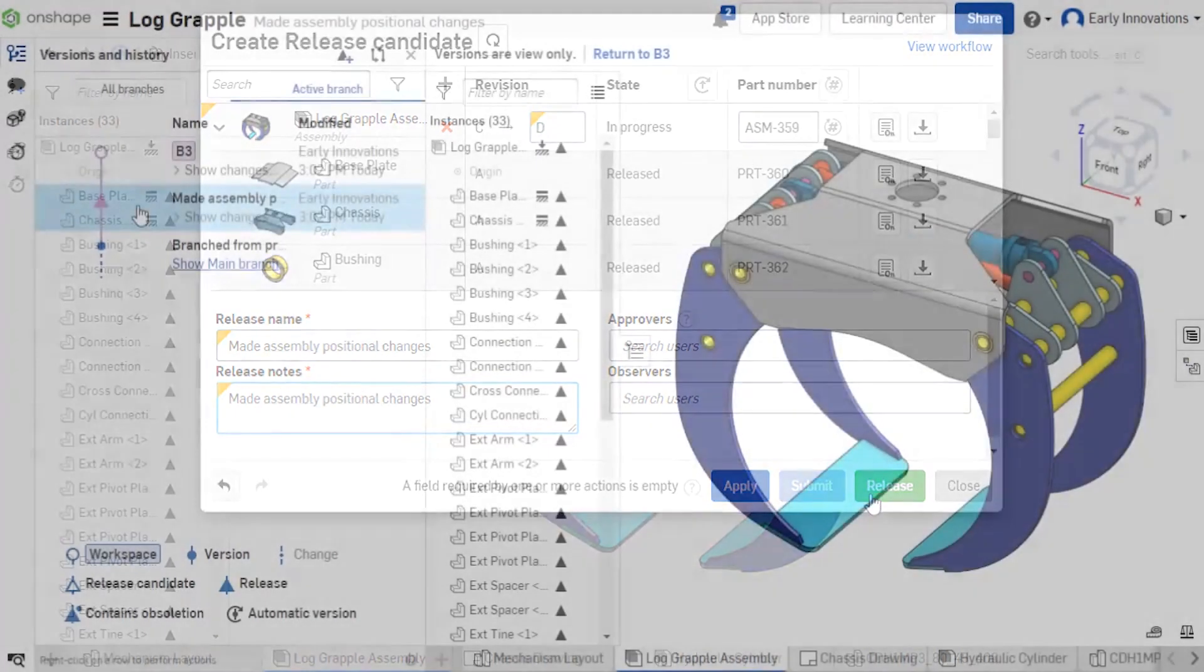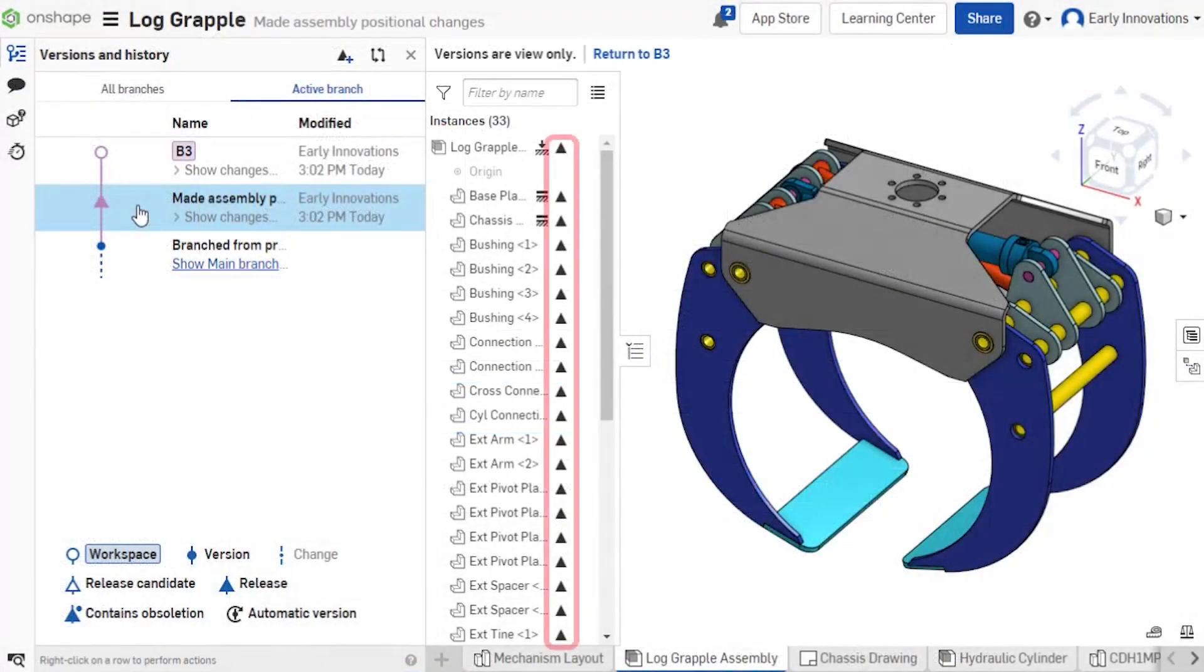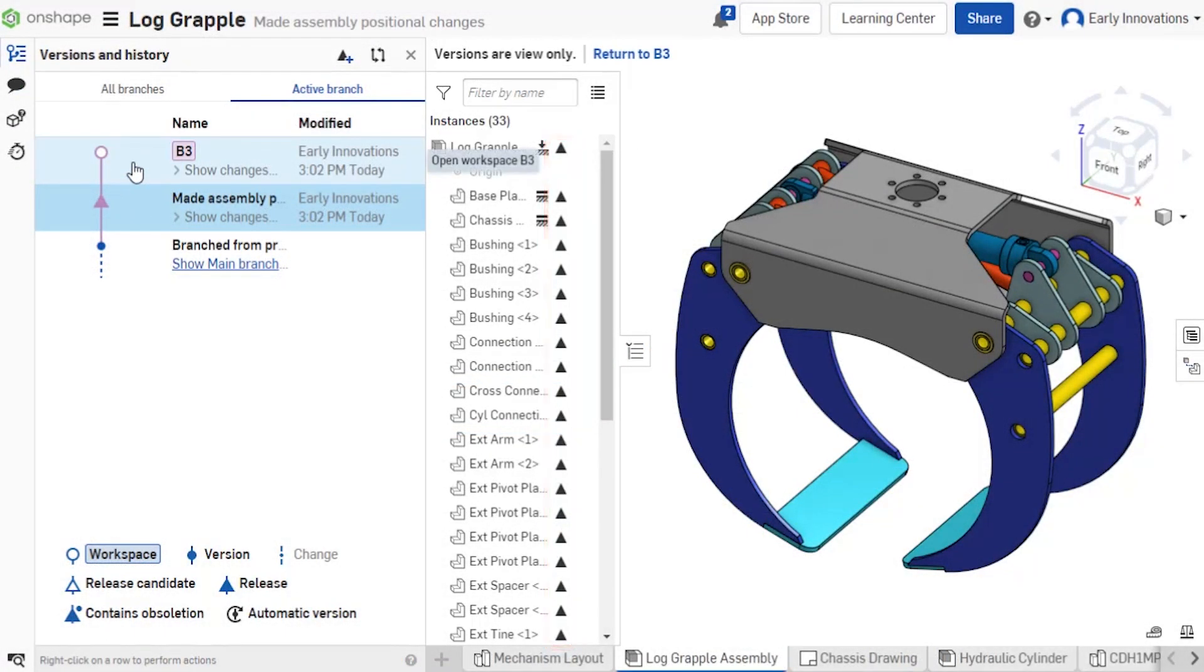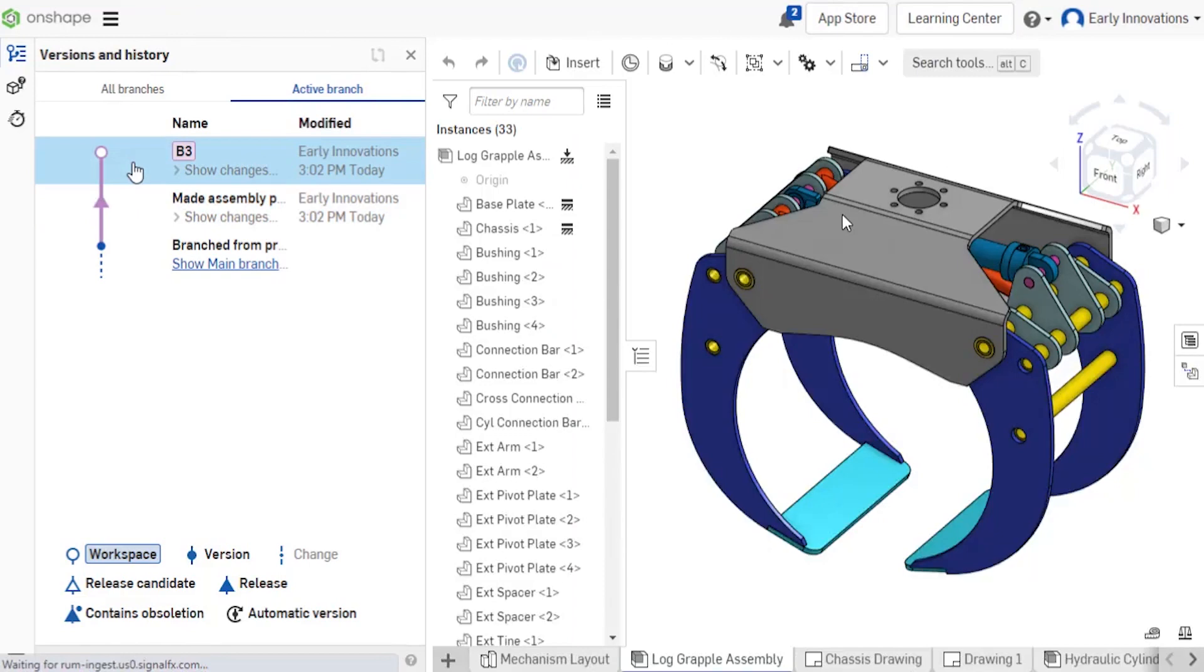Once complete, the revision of the assembly contains the revision references, but the workspace maintains the workspace references.